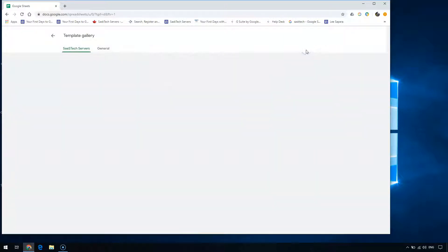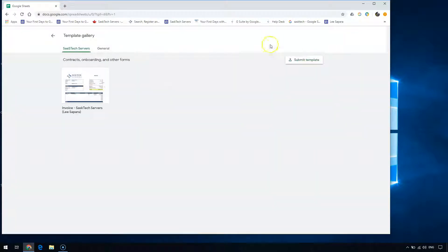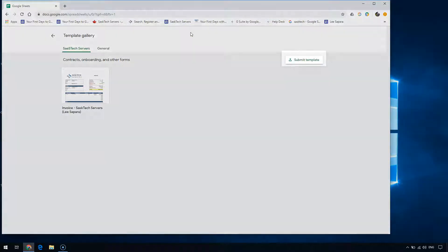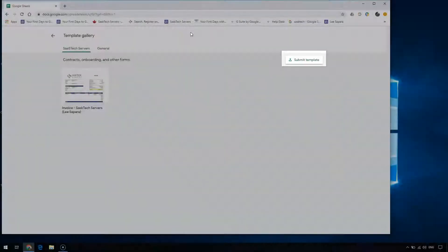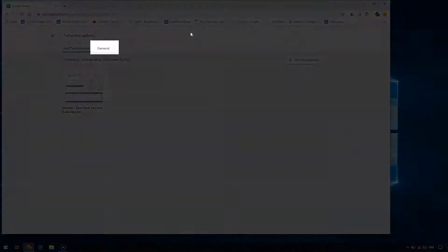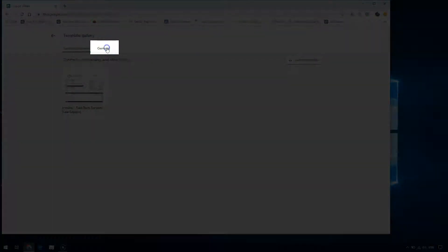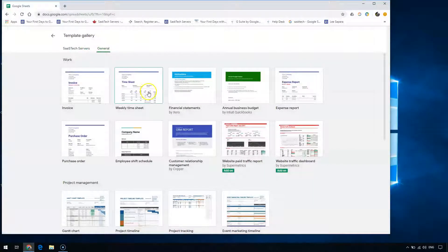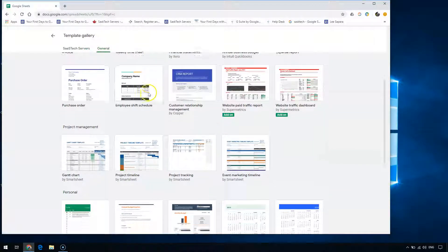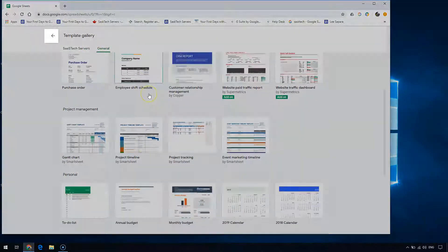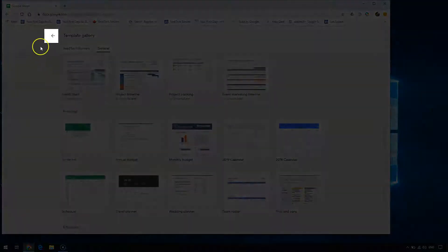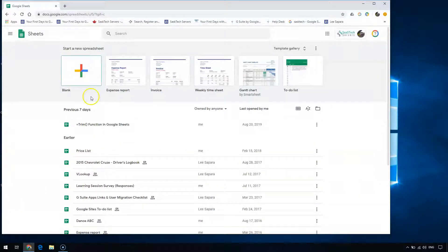In the template gallery you'll see all of the templates that are shared within your company. You can share templates within your company here, and you can browse a list of publicly used templates under General. To get back to a list of all of your Google Sheets, click back at the top.